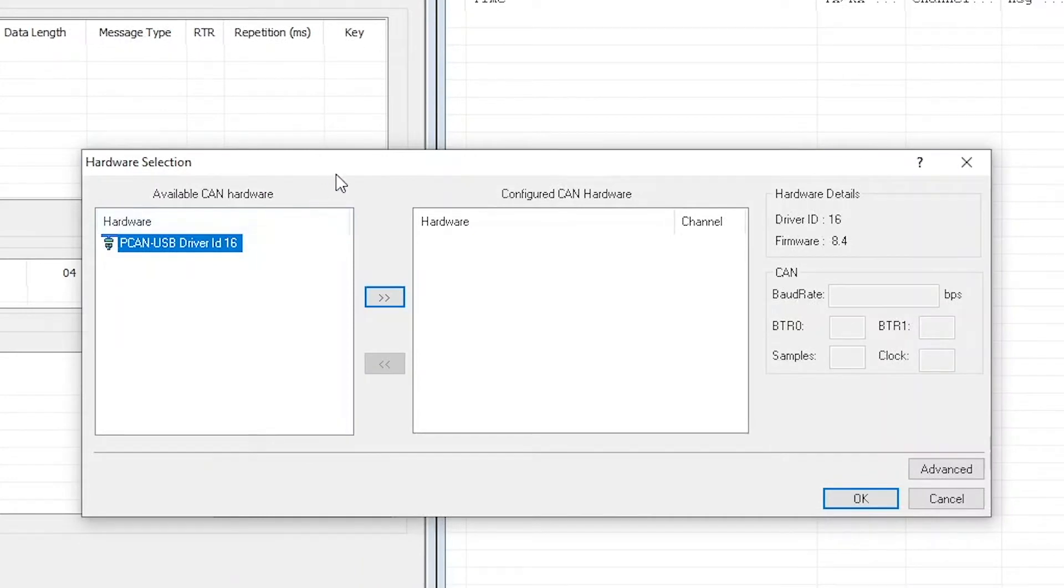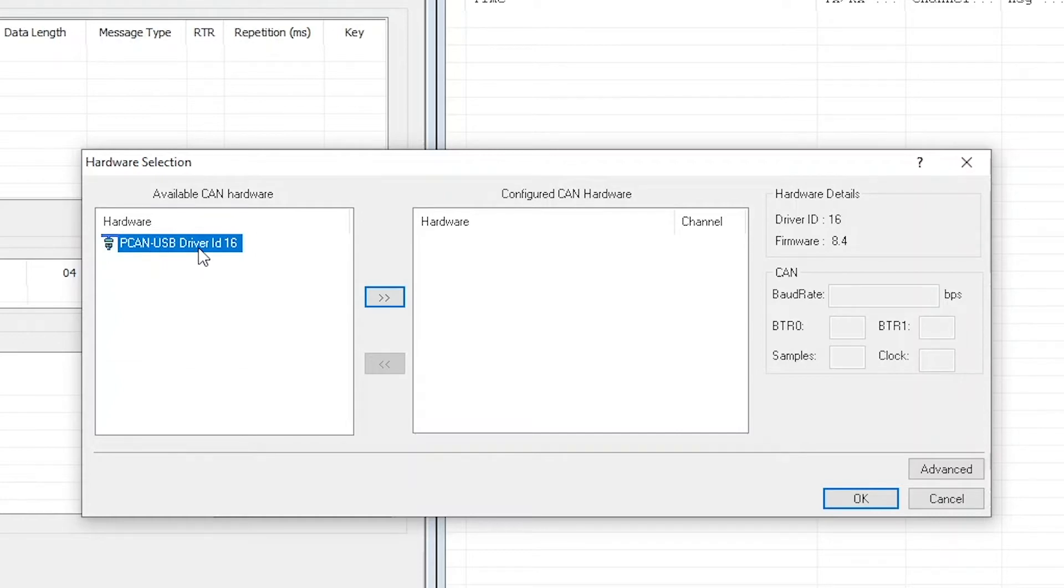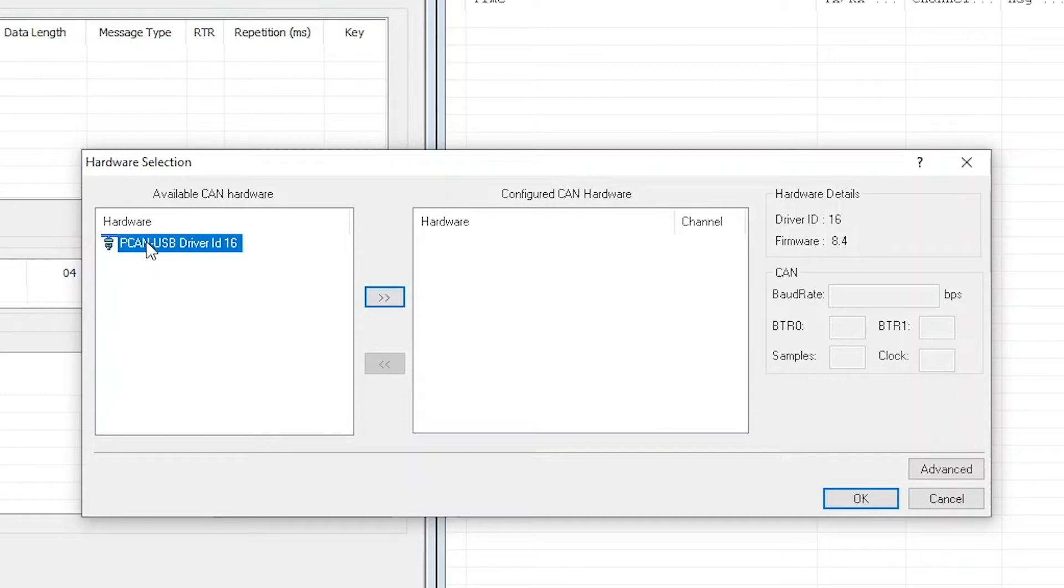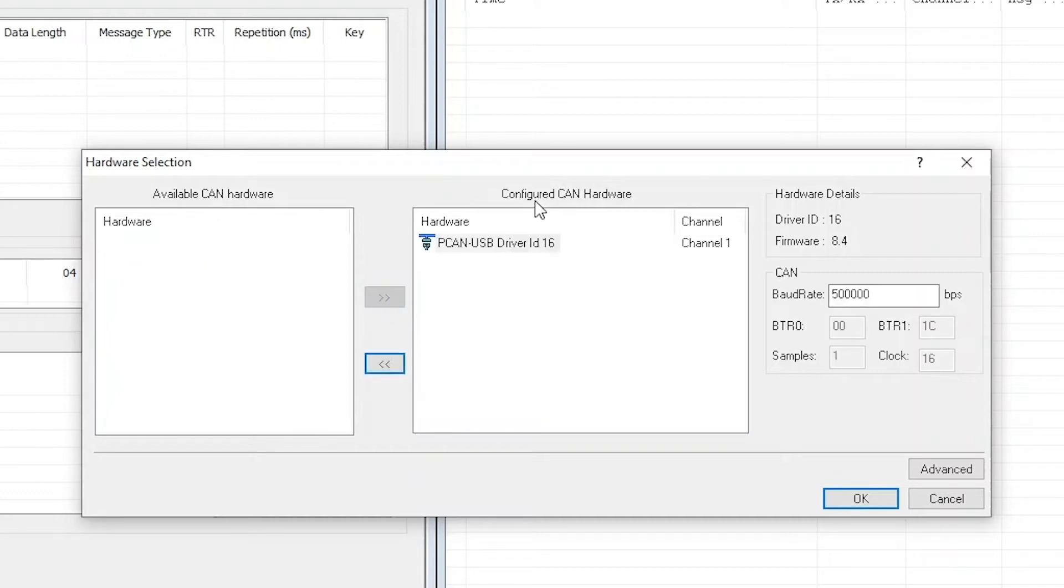By hitting this button, another window opens and as you can see, our hardware, the PEAK CAN to USB driver that we installed before, is already listed under hardware right here. It's the only hardware in the list and it's already pre-selected, so we're going to hit this button to add it to the configured CAN hardware list.